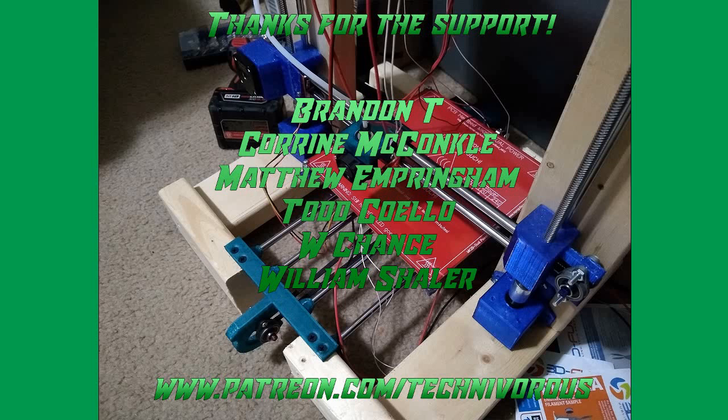The Technivorous channel is brought to you by these fine Patreon supporters. If you'd like to check us out on Patreon, pop over to www.patreon.com/technivorous. That's T-E-C-H-N-I-V-O-R-O-U-S.